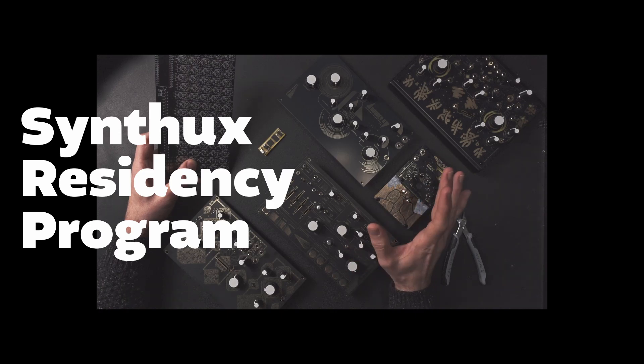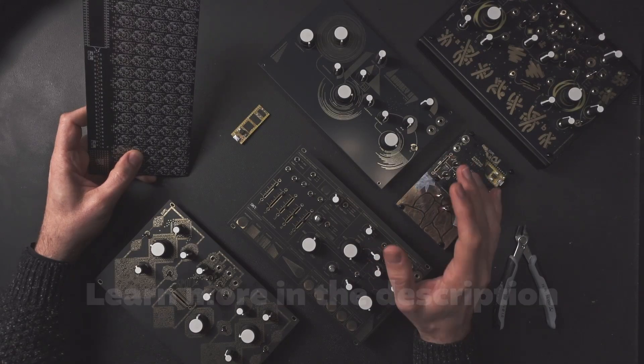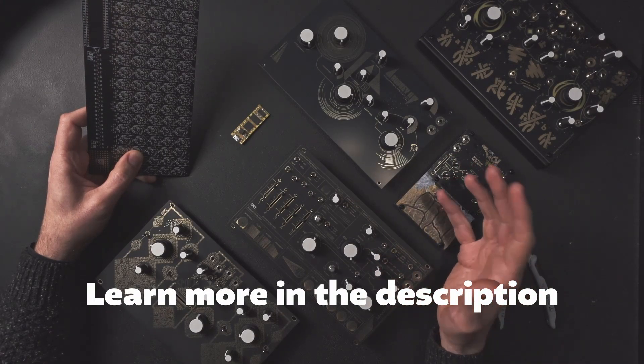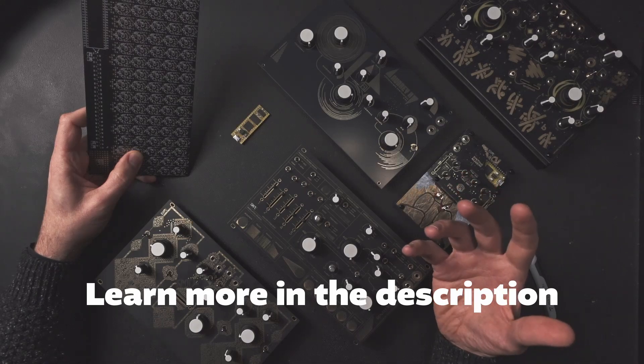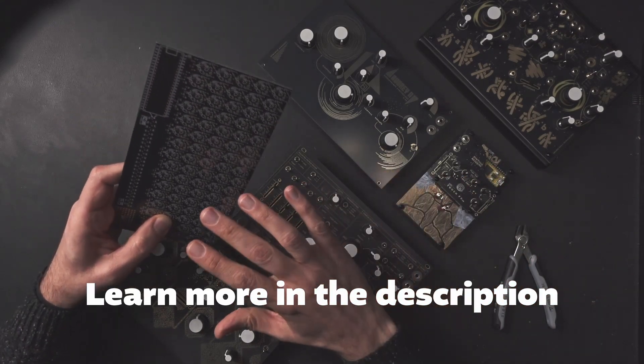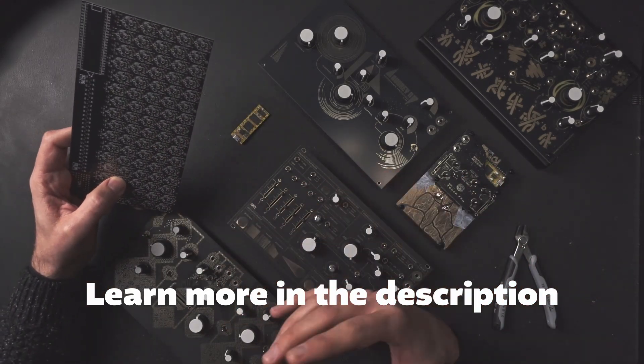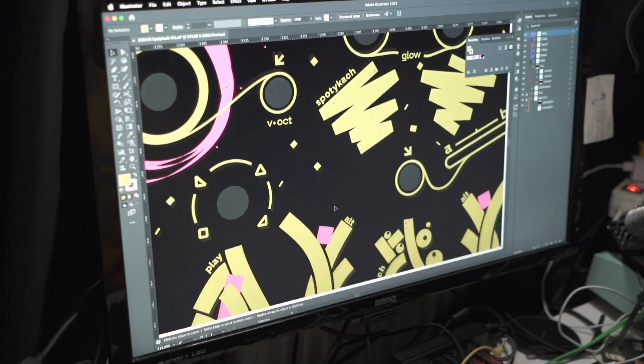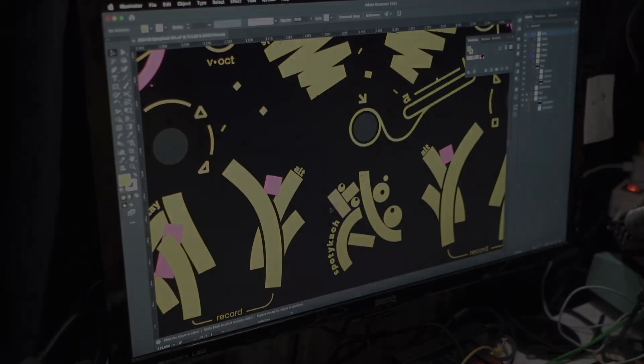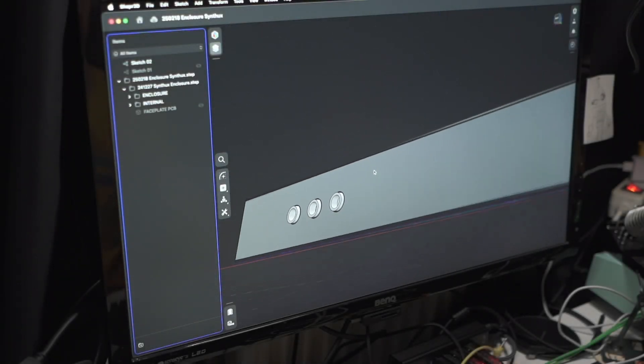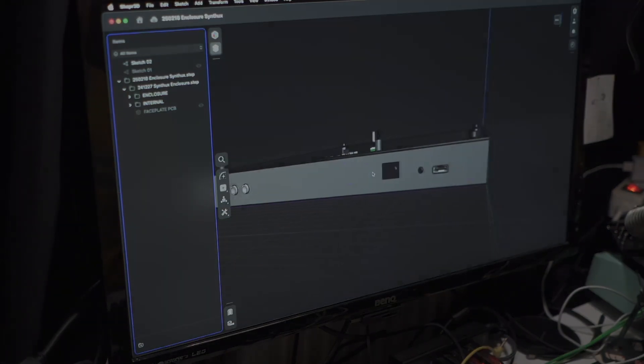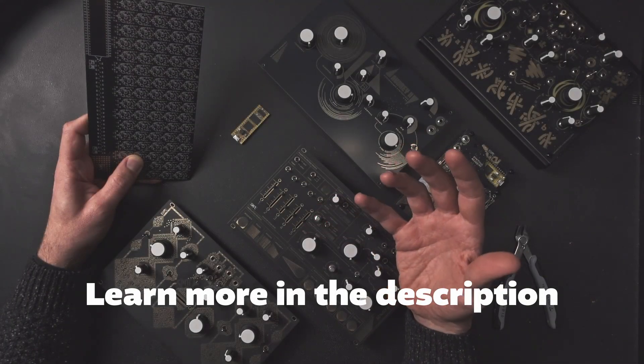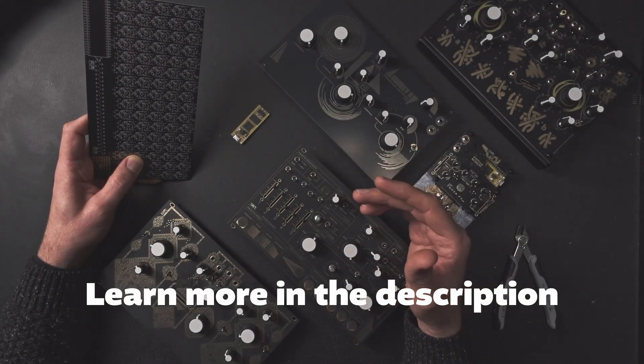If this caught your interest, we're launching a residency program for musicians, designers, engineers, and artists who want to bring their ideas to life using the Simple Designer platform. We're going to do workshops, brainstorm sessions, hands-on prototyping. Within a couple of months, we're going to turn your concepts into real-world instruments that others could play.